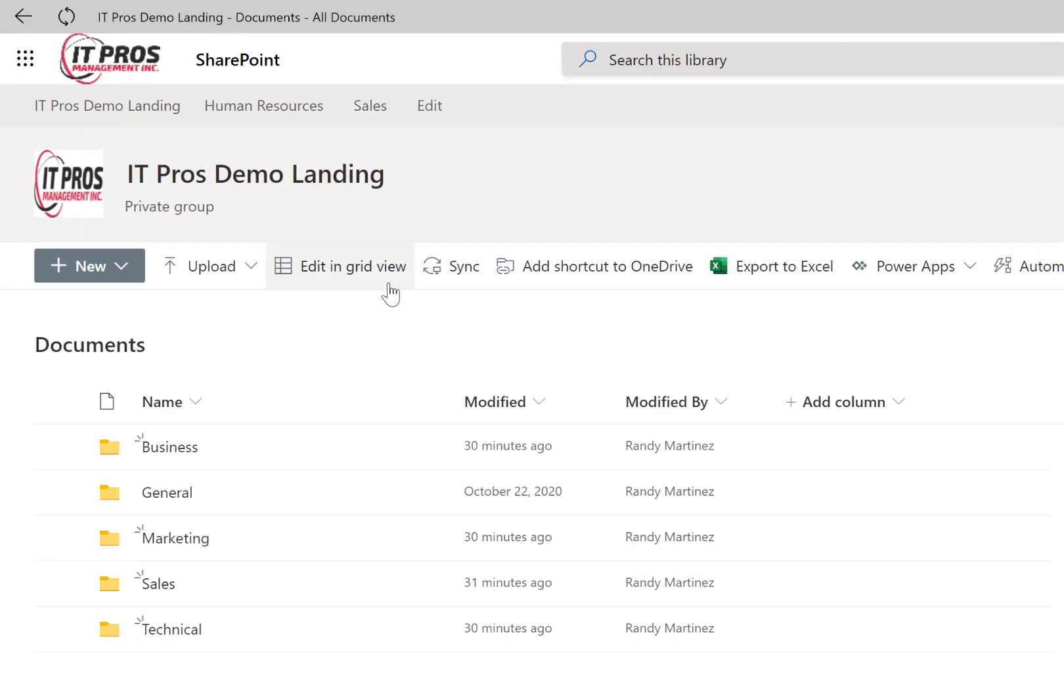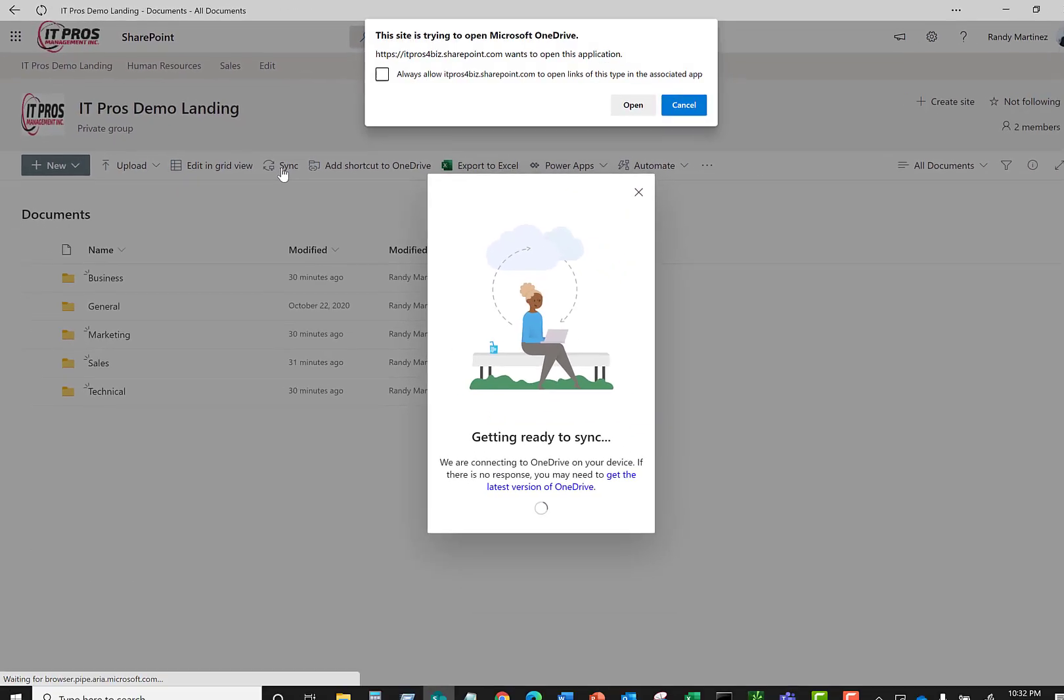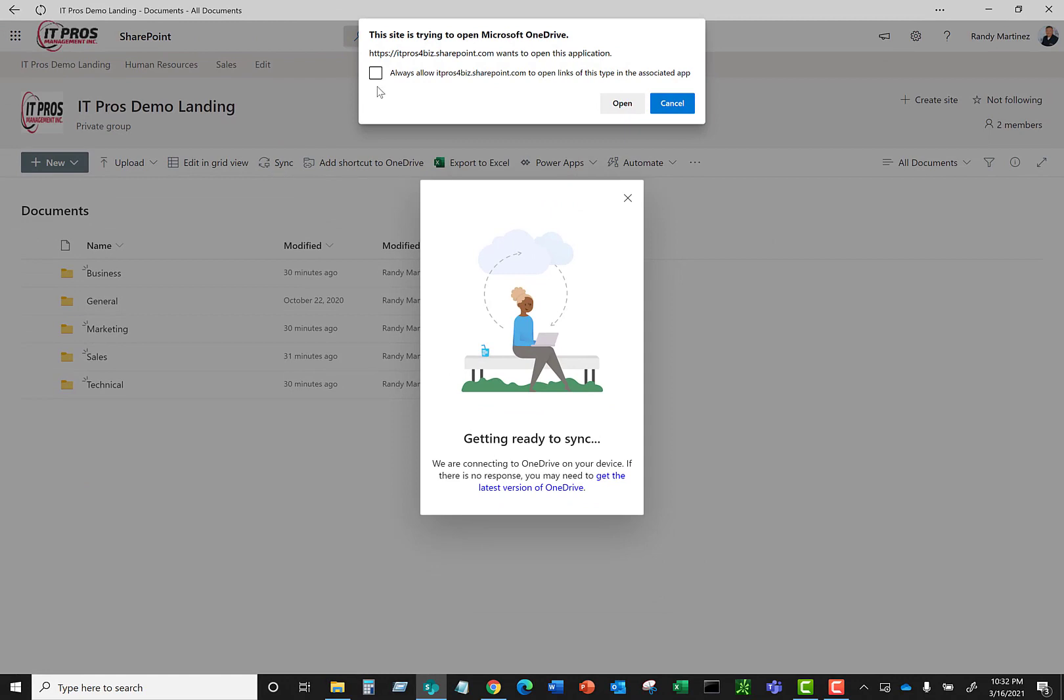So to do that we're just going to go up to the top, click on the little sync button here. And as you can see this window pops up here.